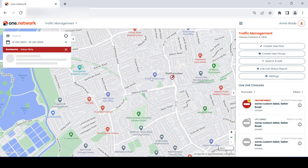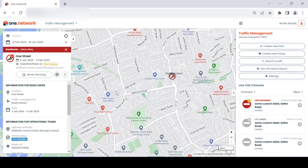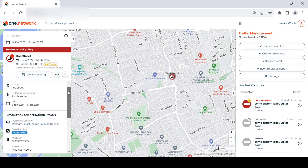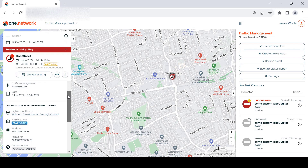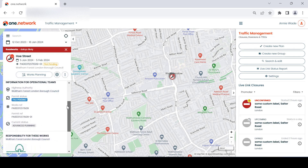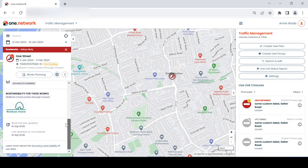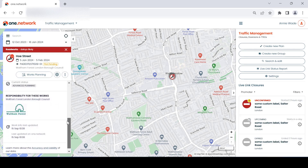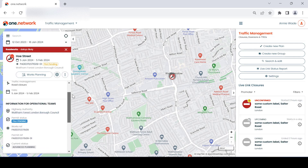Instead of works information appearing in a callout box next to the icon, it will now display on the left-hand toolbar, providing more space for content and a smoother map experience. This will make coordination simpler and more efficient, allowing you to see all the surrounding relevant road events more clearly.